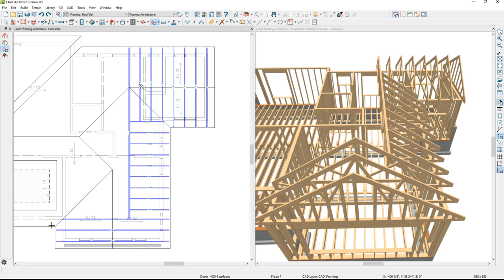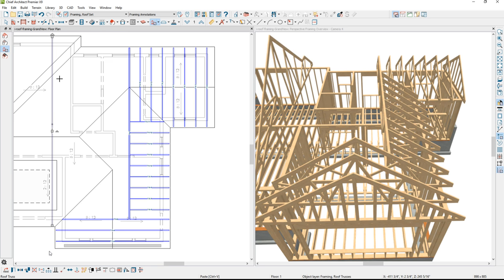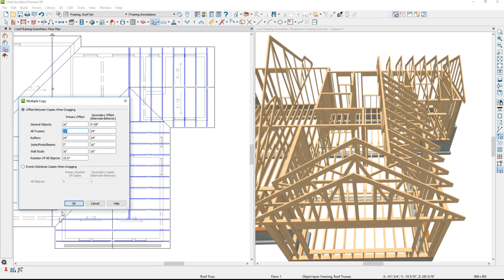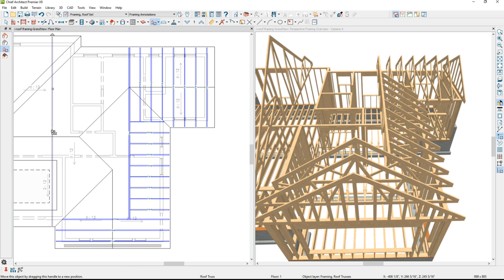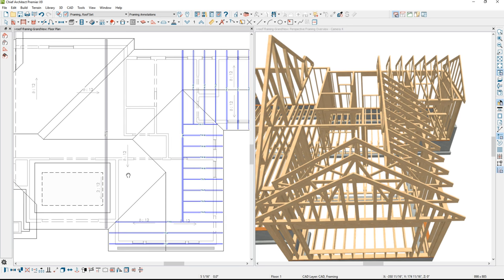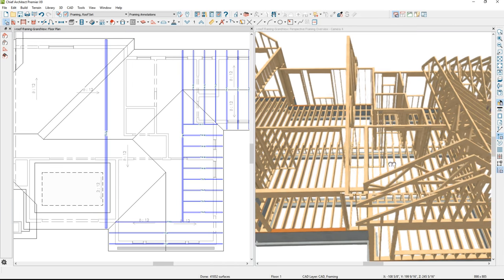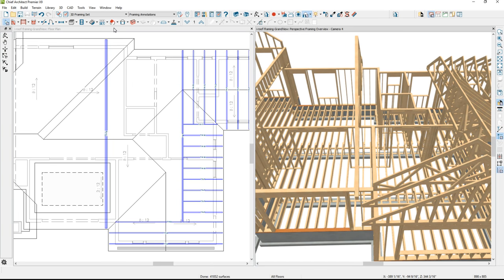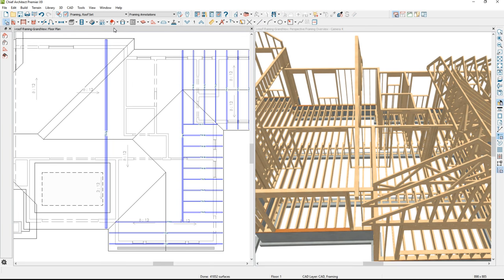Adjacent to the dormer, there's a series of three trusses. I'll draw the first one and then use multiple copy, changing the copy interval to 1.5 inches to easily create three trusses right in here. While those trusses are still selected, I'll slide over in both views and create a set of copies of those trusses on the other side of the dormer.